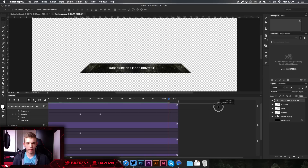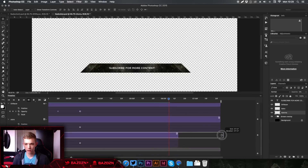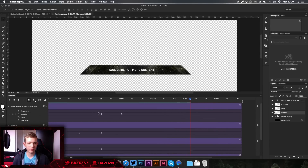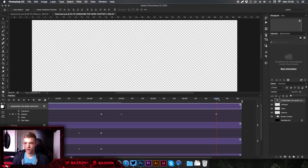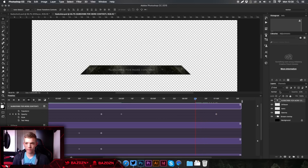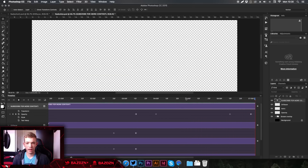Now we want to decide how long we want the text to be there for. If we want to make it a bit longer we can lengthen the layers on the timeline. So let's lengthen them out to give us a bit more room. Decide where you want the text to start disappearing, go 20 frames forward, select the text layer, go to Opacity, make it zero percent, then go 20 frames backwards and make sure opacity is on 100 percent. That is pretty much it for the keyframing and animation. Press play — the logos fade in, fade out, the text fades in, then the text fades out.